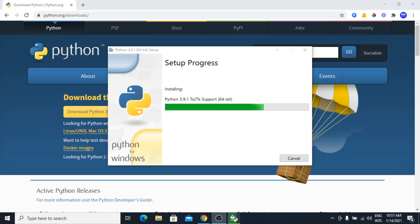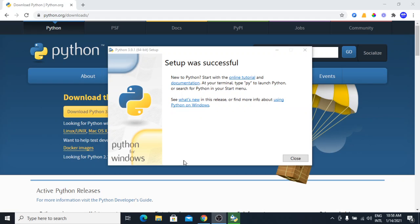It will take a few minutes for the installation to be completed. Here the installation is complete. I am going to close everything.